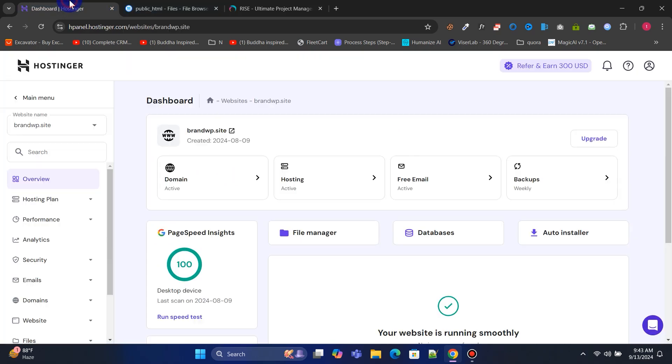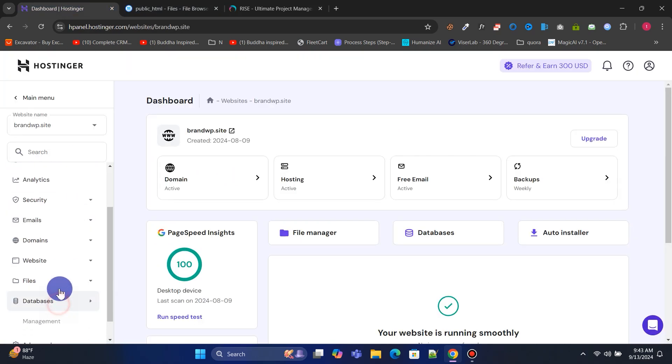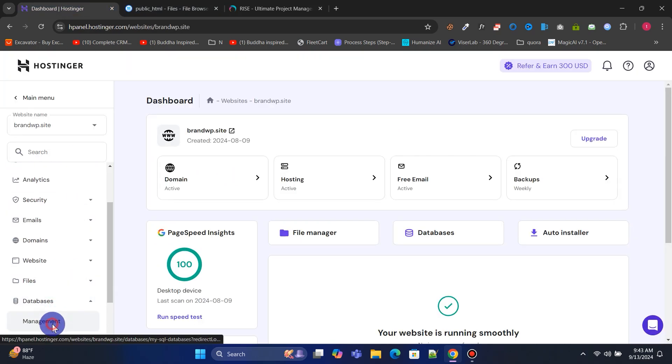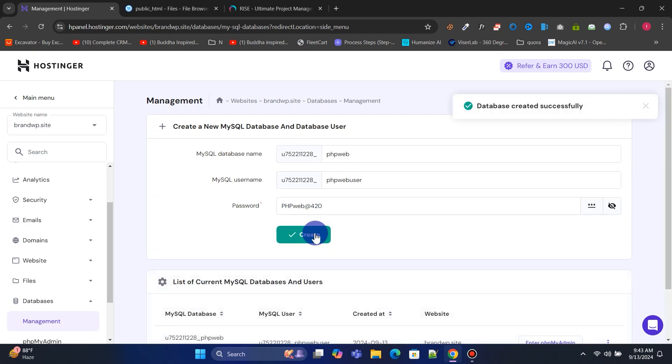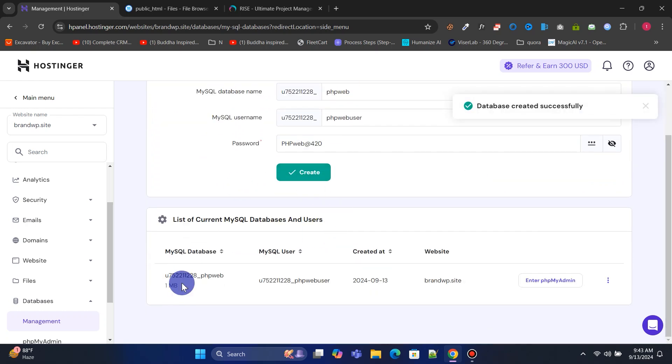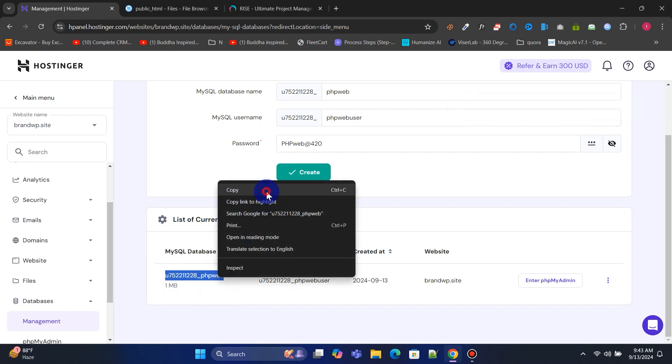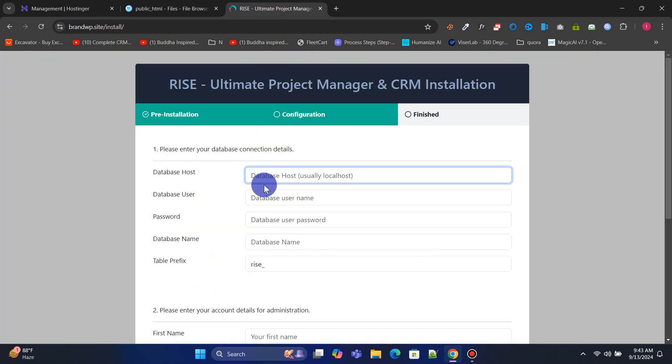Go back to the Hostinger control panel, navigate to the database section and click on Management. Enter your database name, username, and password, then click Create to set up a new database. Copy and paste the database information into their respective fields as we continue.